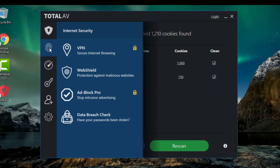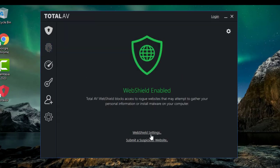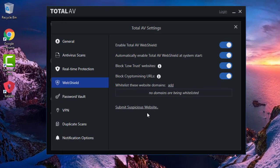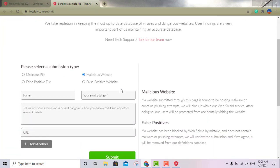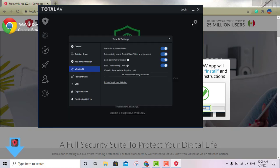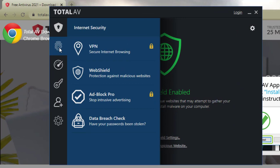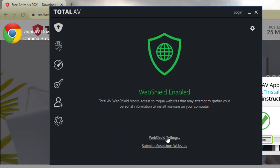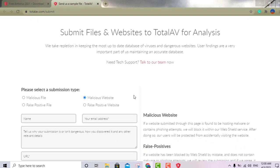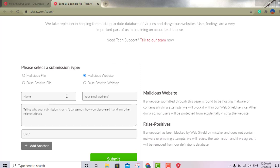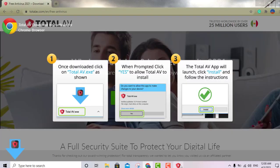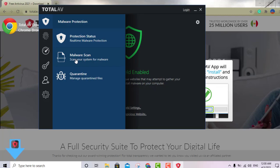With the free version you also get a web shield — a great tool. You go to the second option on the left, then to web shield, and you'll see 'web shield settings' or 'submit a suspicious website.' This is the only antivirus I've ever seen with this particular option. You can submit a malicious website by entering your name, email, an explanation of why it's suspicious, the URL, and then submit.